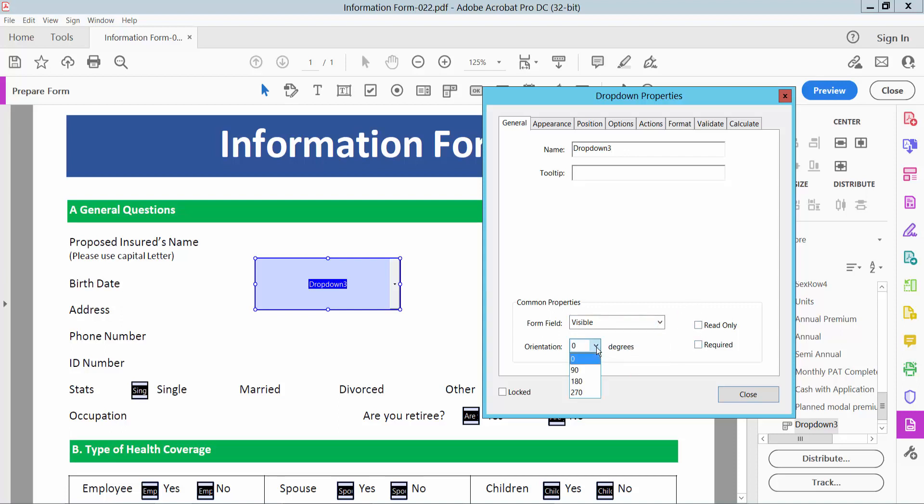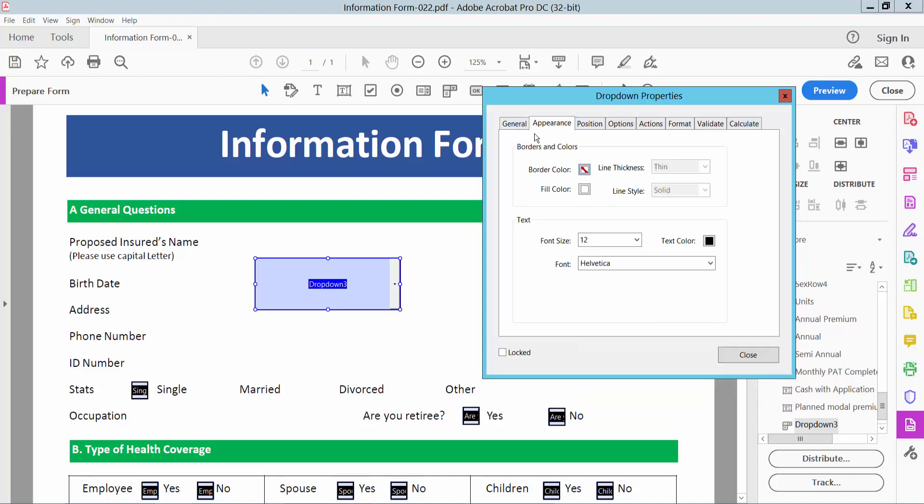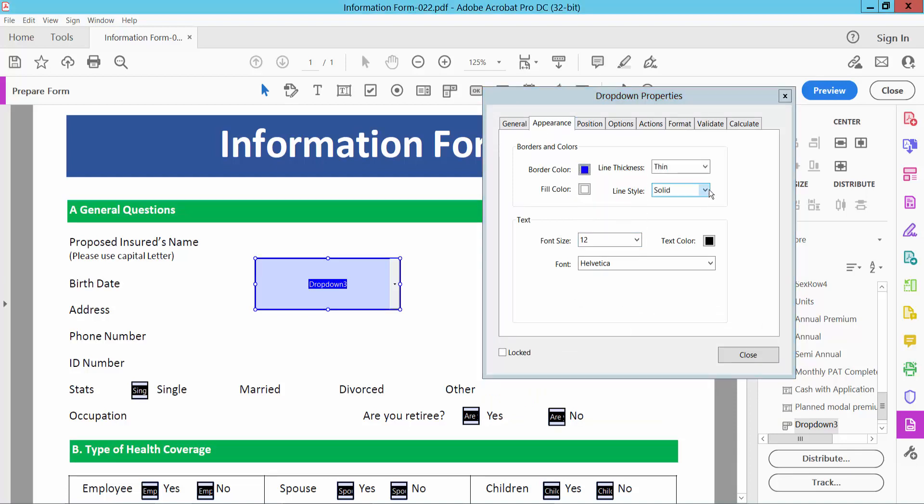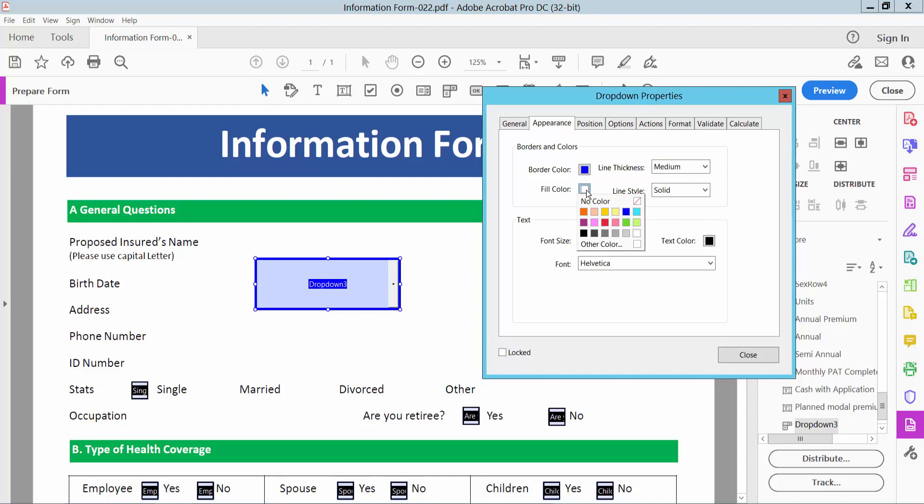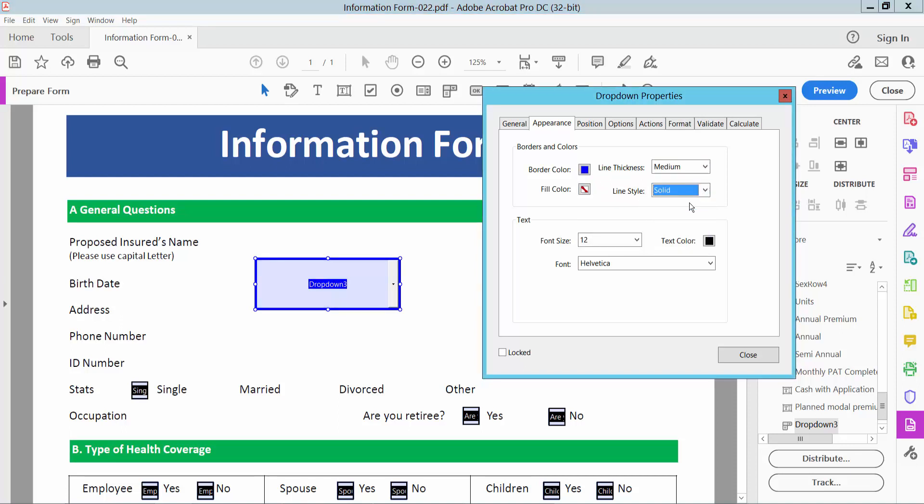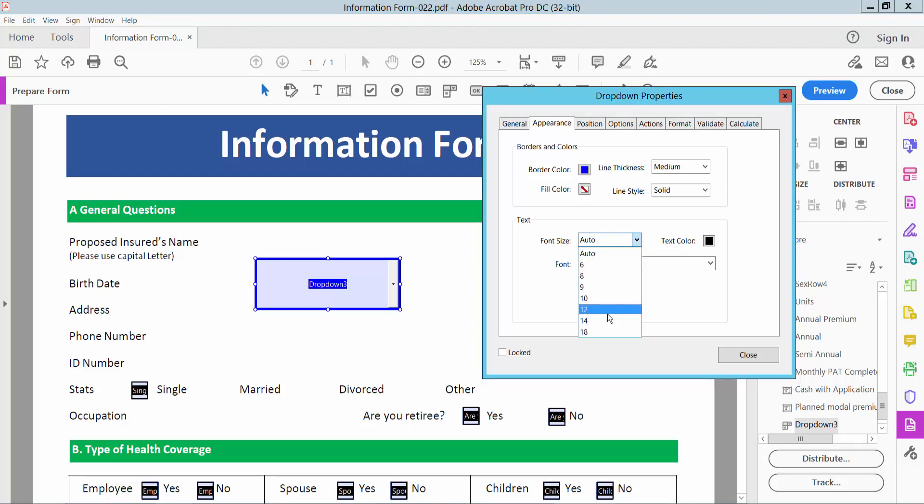Also you can add a note text and select appearance option. I will change the border color, this one. The border line thickness I will choose medium. And fill color I will choose none. The line style is solid already. And font style I will choose auto. You can add custom font style.